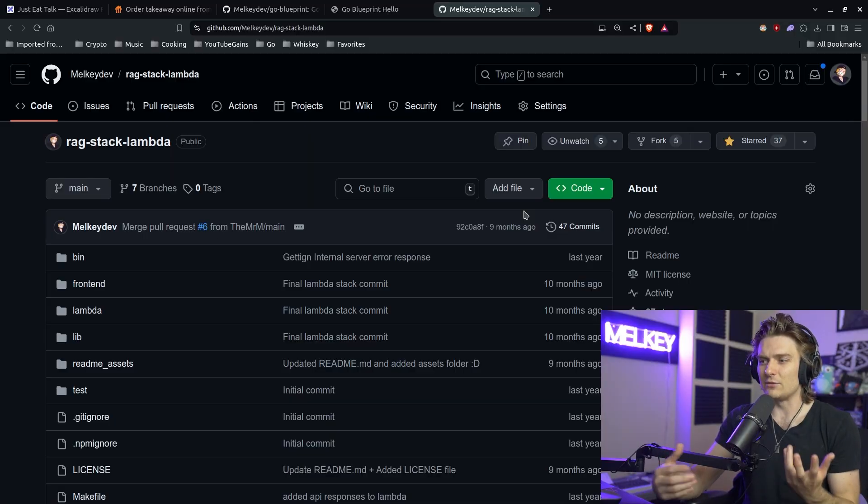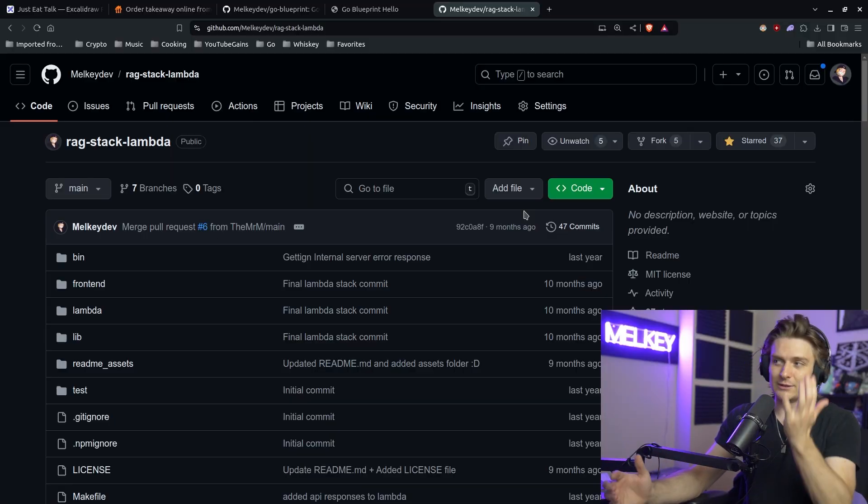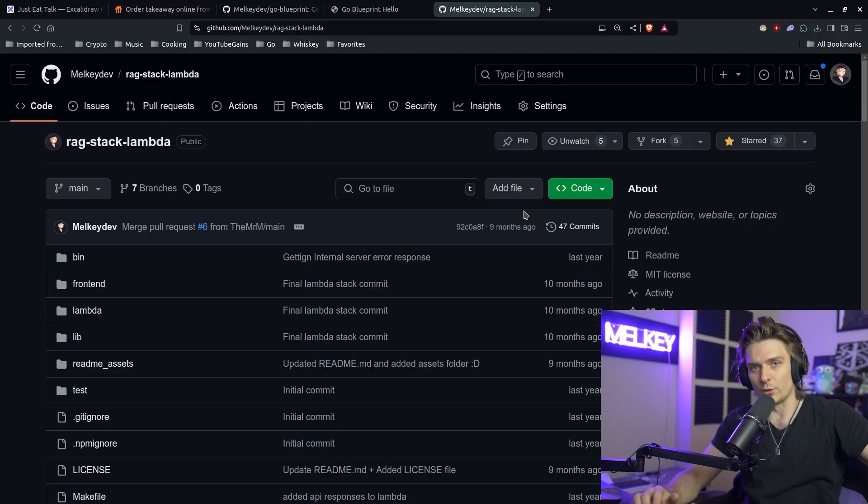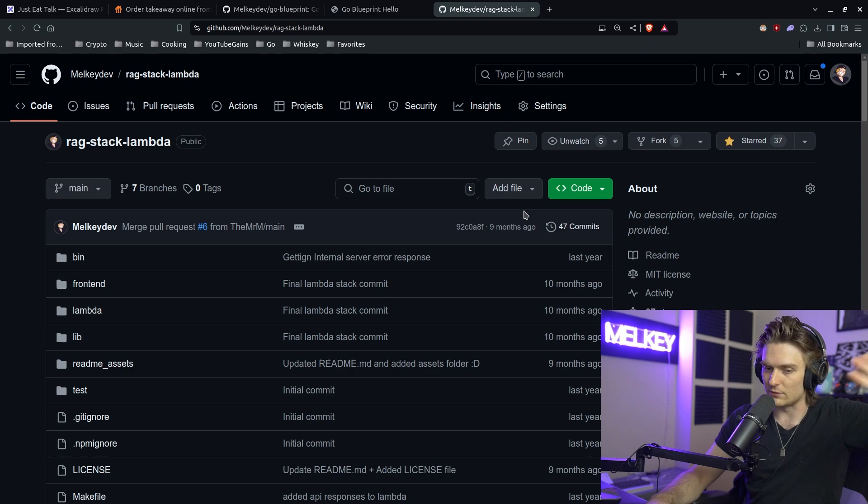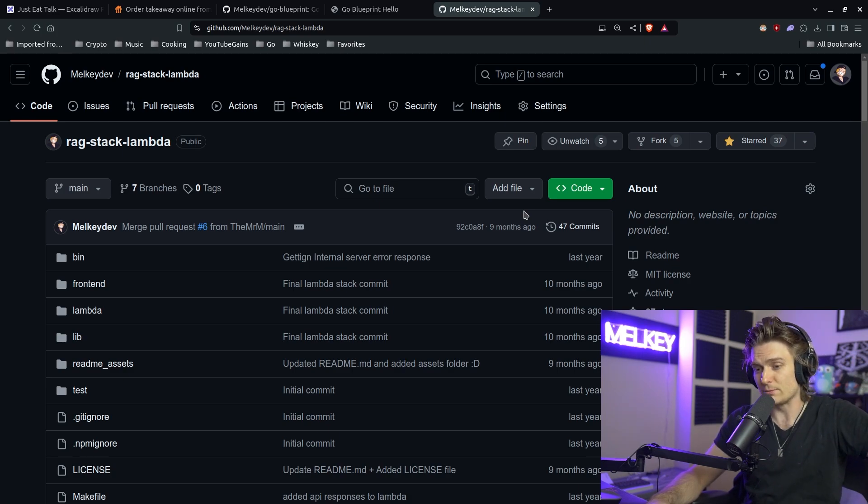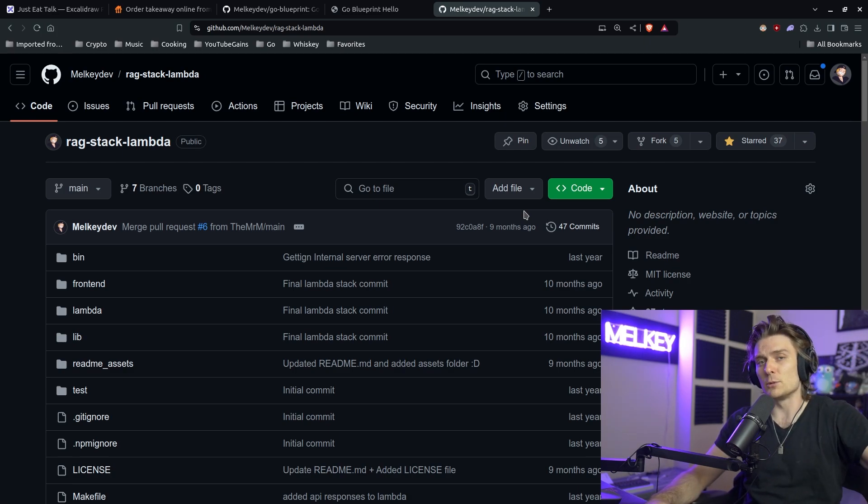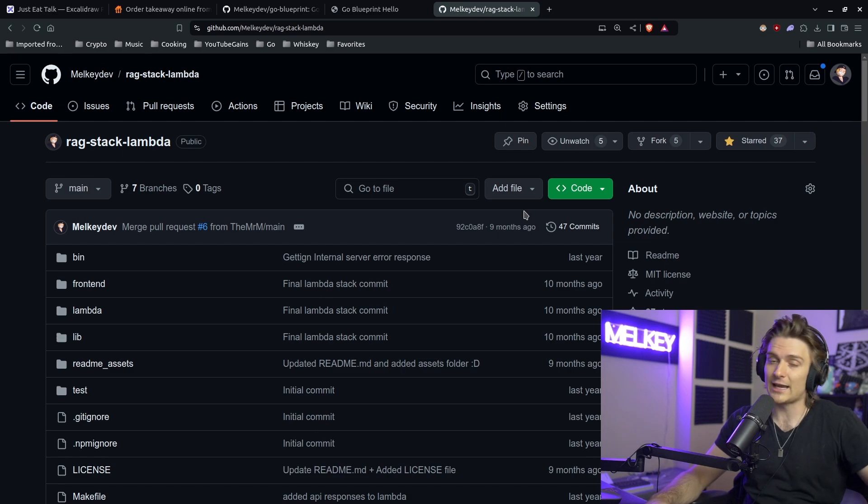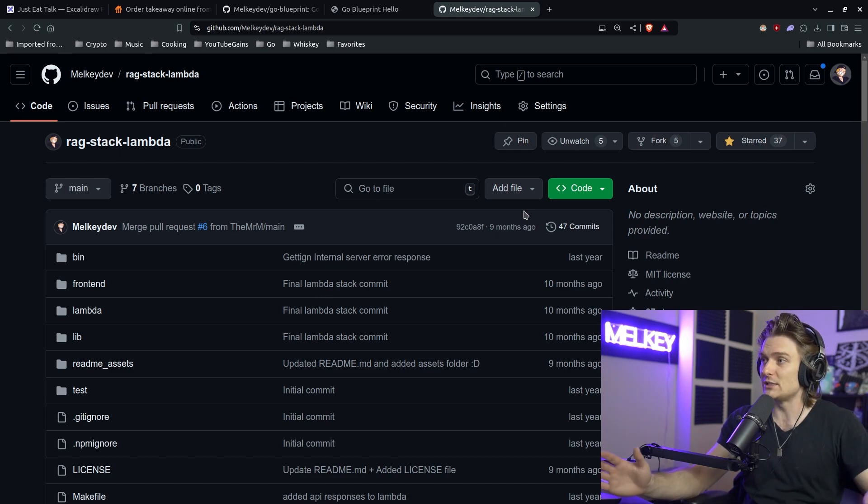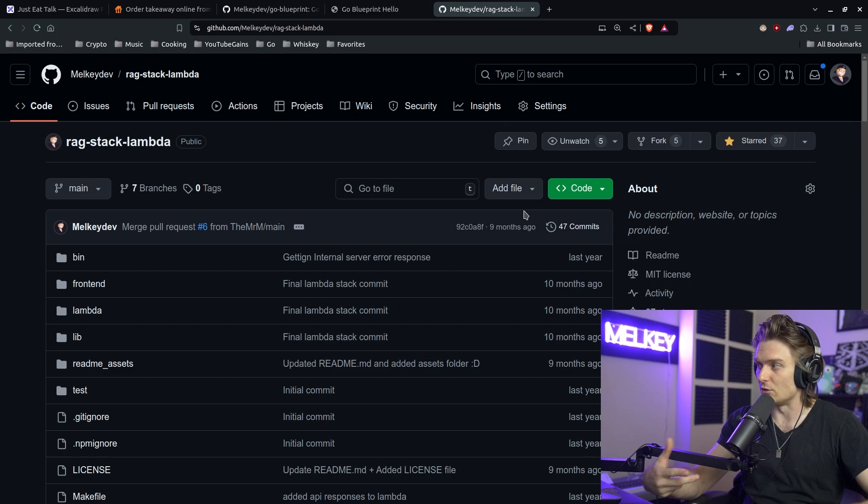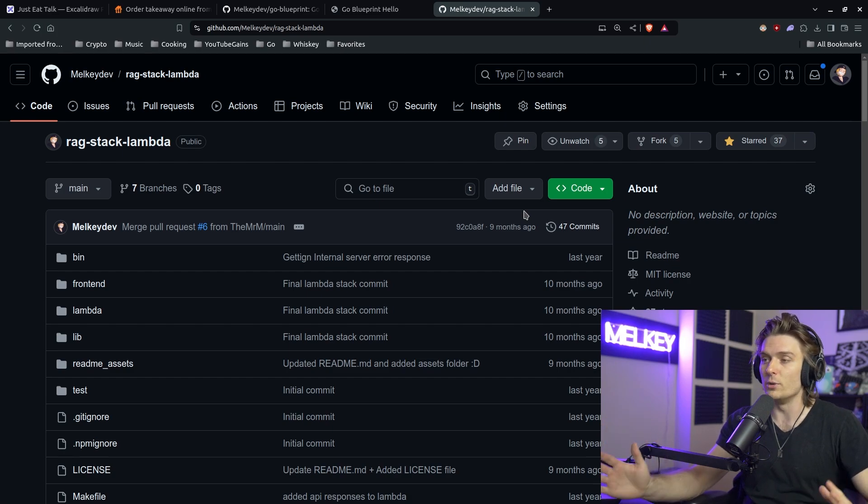However, the whole time I was building it, I was getting feedback that people didn't care about the React part. People didn't care or even truly want to understand the AWS part, but people wanted to know more about how to structure a Go project. And I actually ignored it to my detriment because I released, I launched this rag stack. It got no buzz. Nobody cared for it. Completely understandable. I still had fun making it, not a big deal.